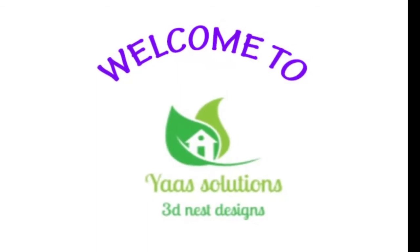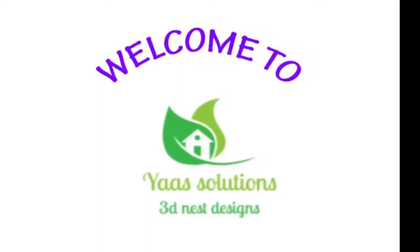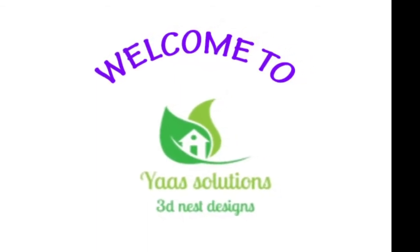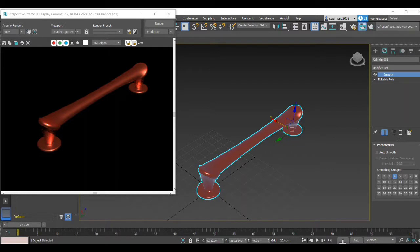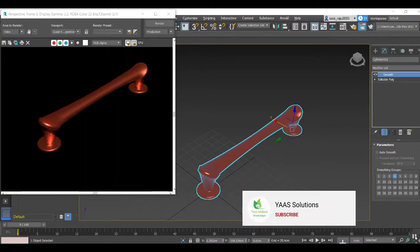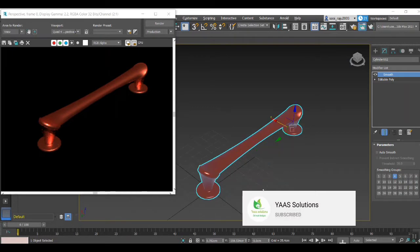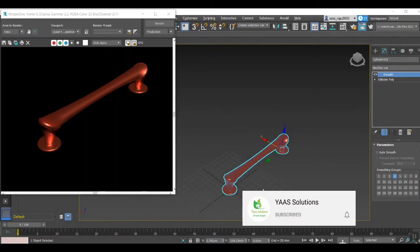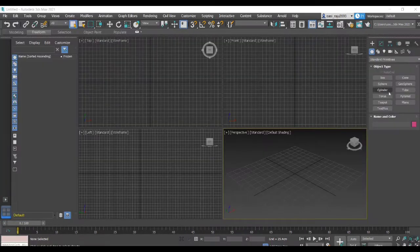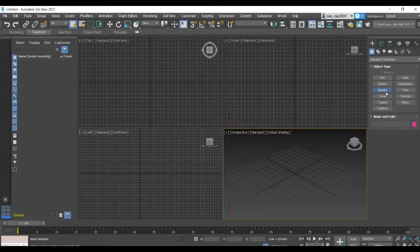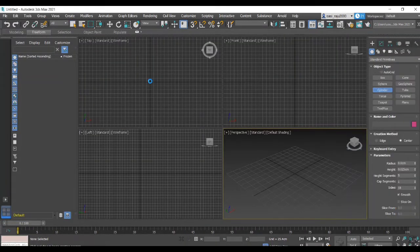Welcome to your solutions, welcome friends. We are going to learn about 3ds Max, learning some basic tools. We are going to create a door or door handle using create object.